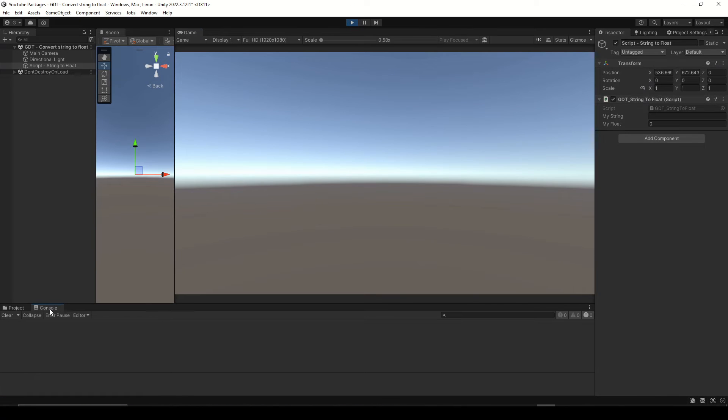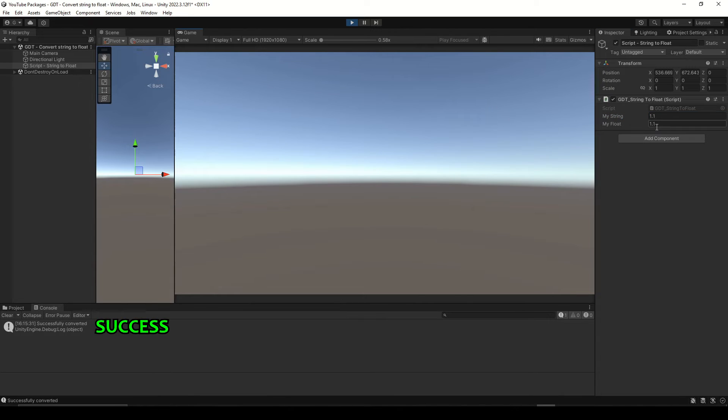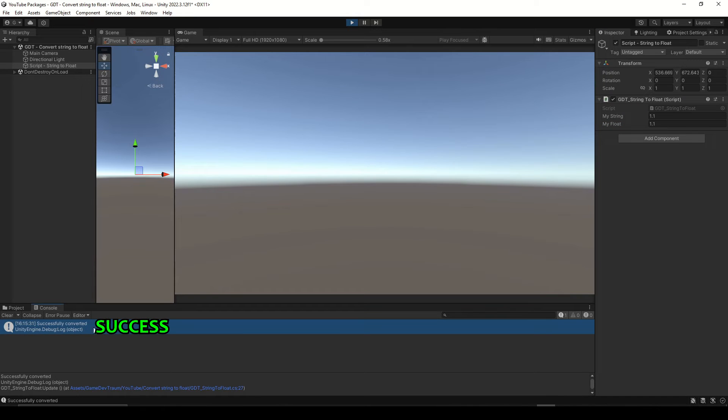Let's run this and do a couple tests, write 1.1 and press space, as you can see the float variable takes the value 1.1 and we also have the message in the console.